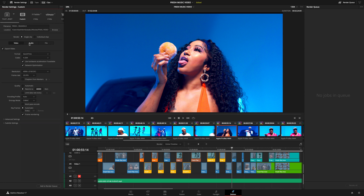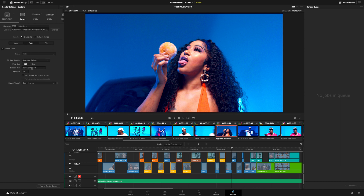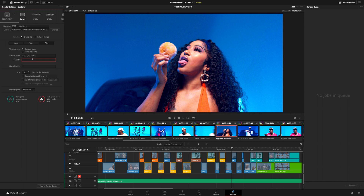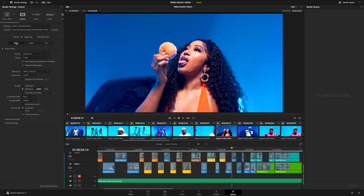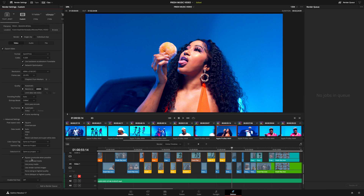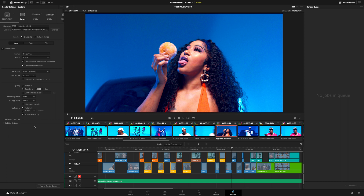Now that you've done that, double-check your audio files and see if anything is missing. After checking your audio, click on File, rename your export, and everything should stay as it is in advanced settings unless you've made an error. The last thing to do is press Add to Render Queue — and just like that, your files are ready to export.